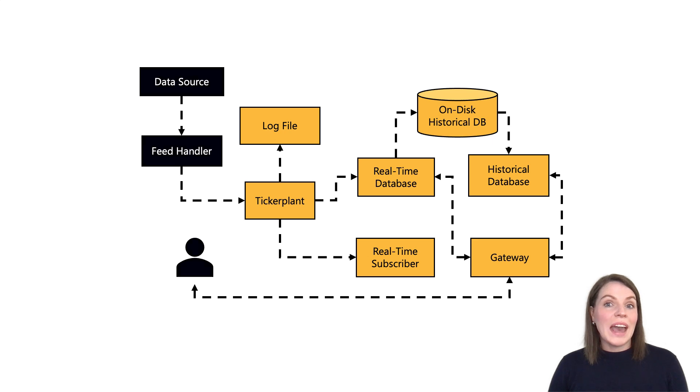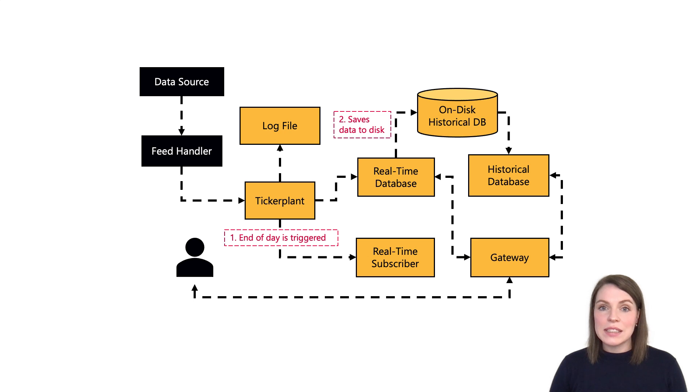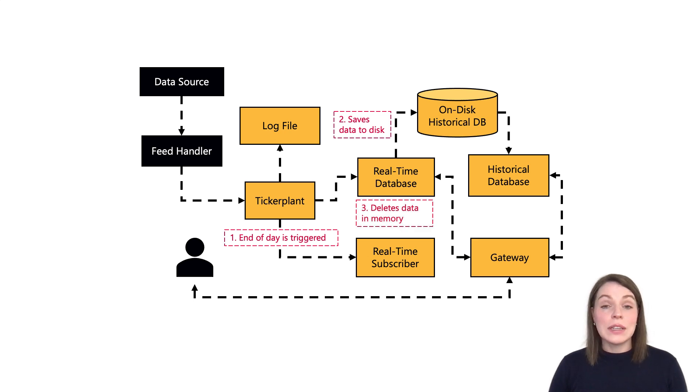As we've seen in the Quickstart, when the end-of-day is run, the RDB initiates the data-saving process, persisting all the intraday data to disk and purging the data from its local tables.